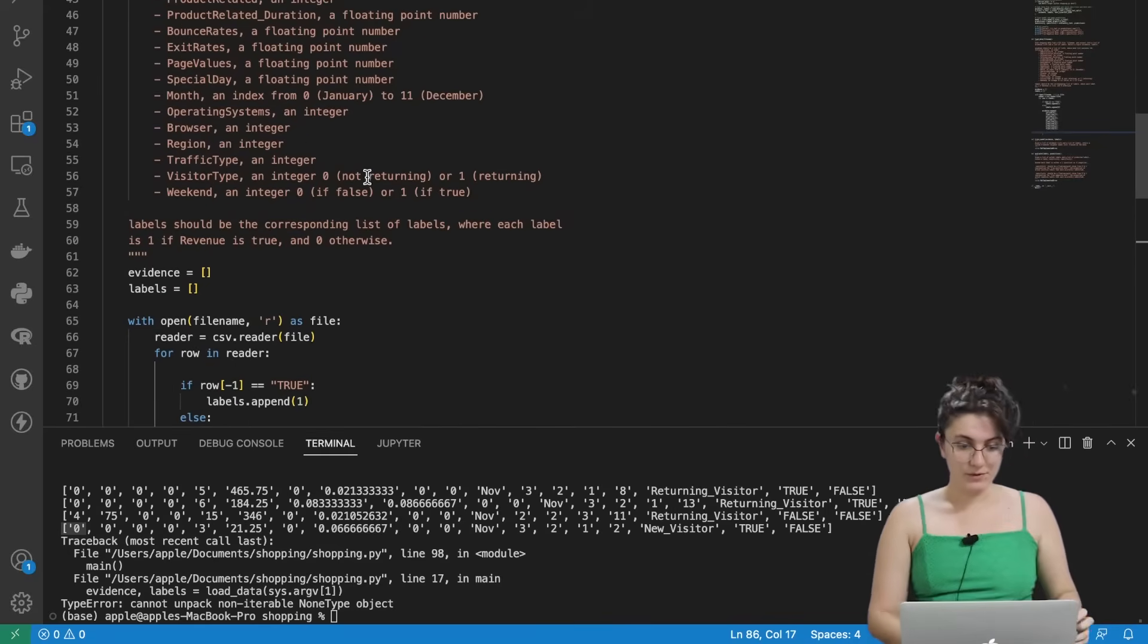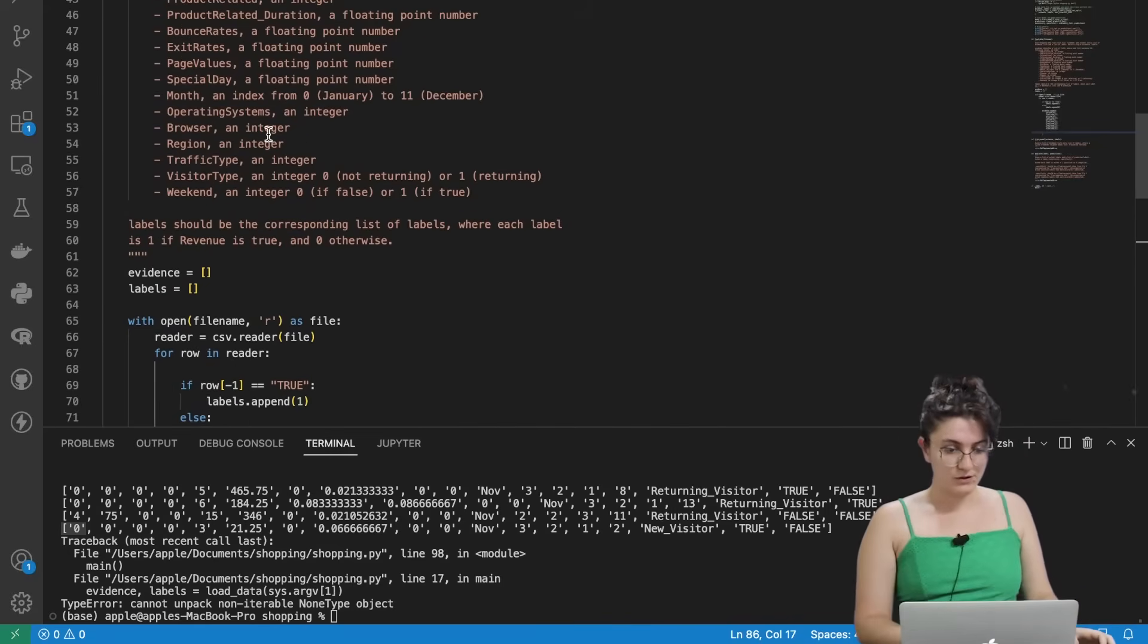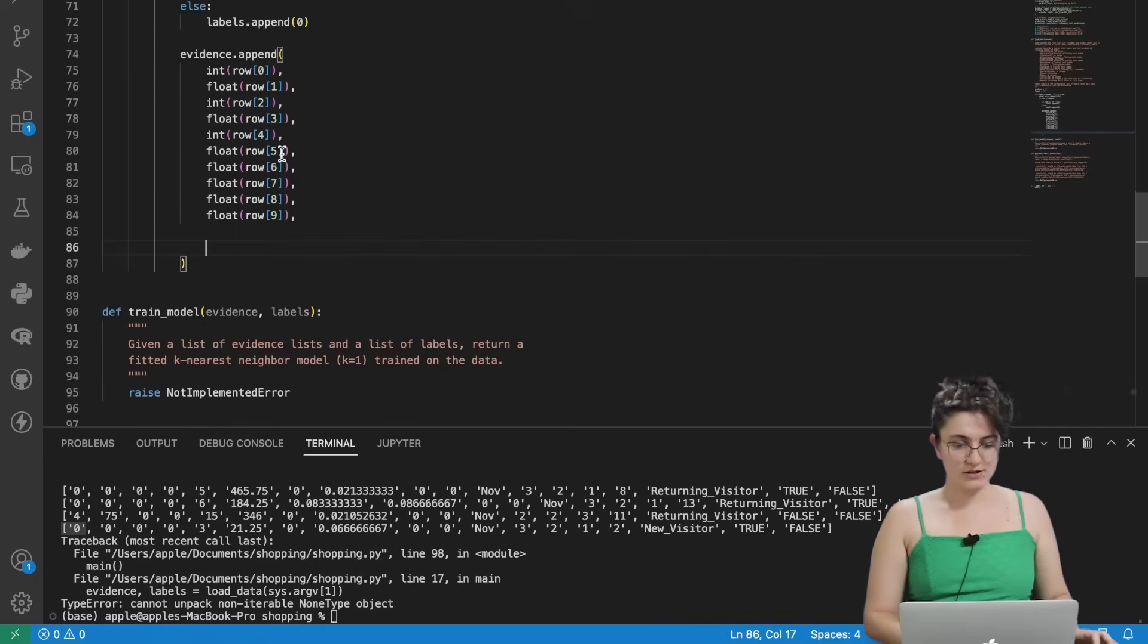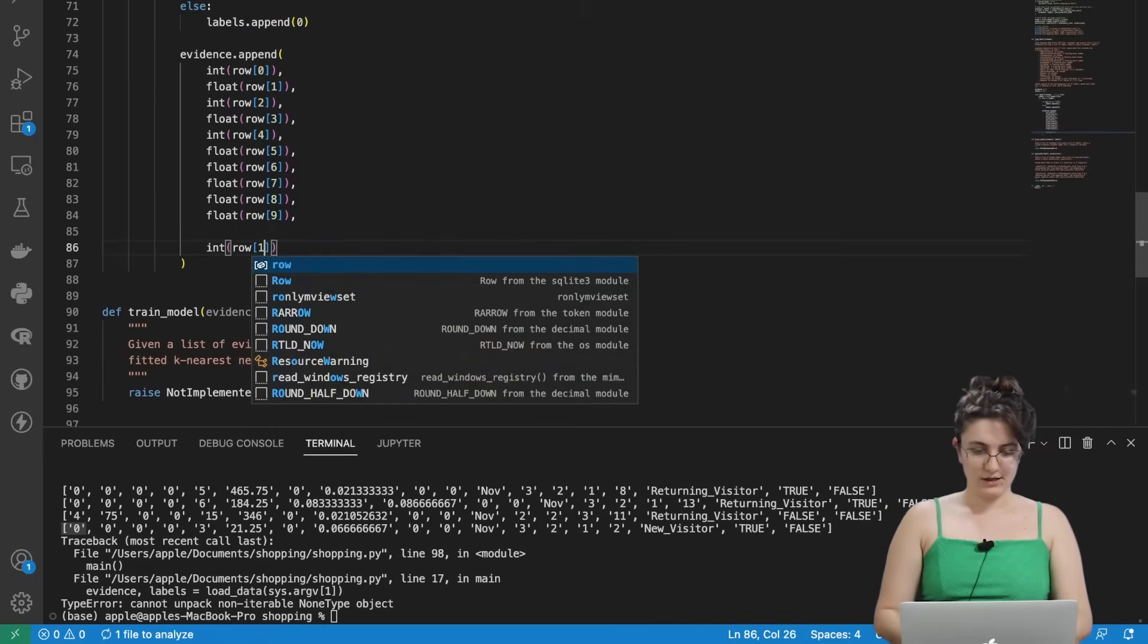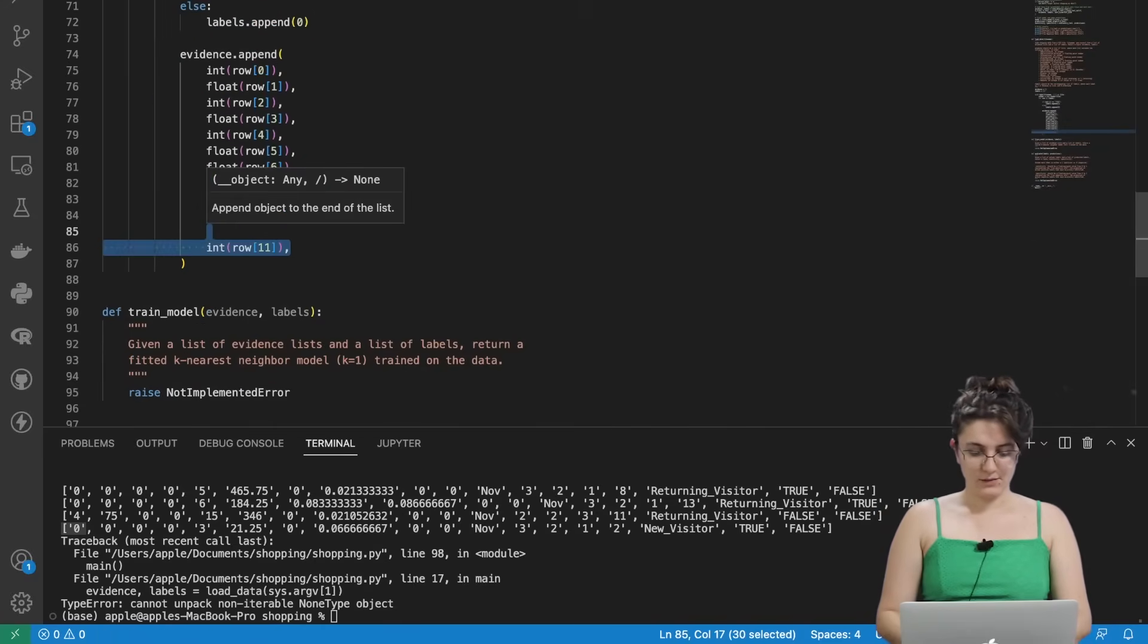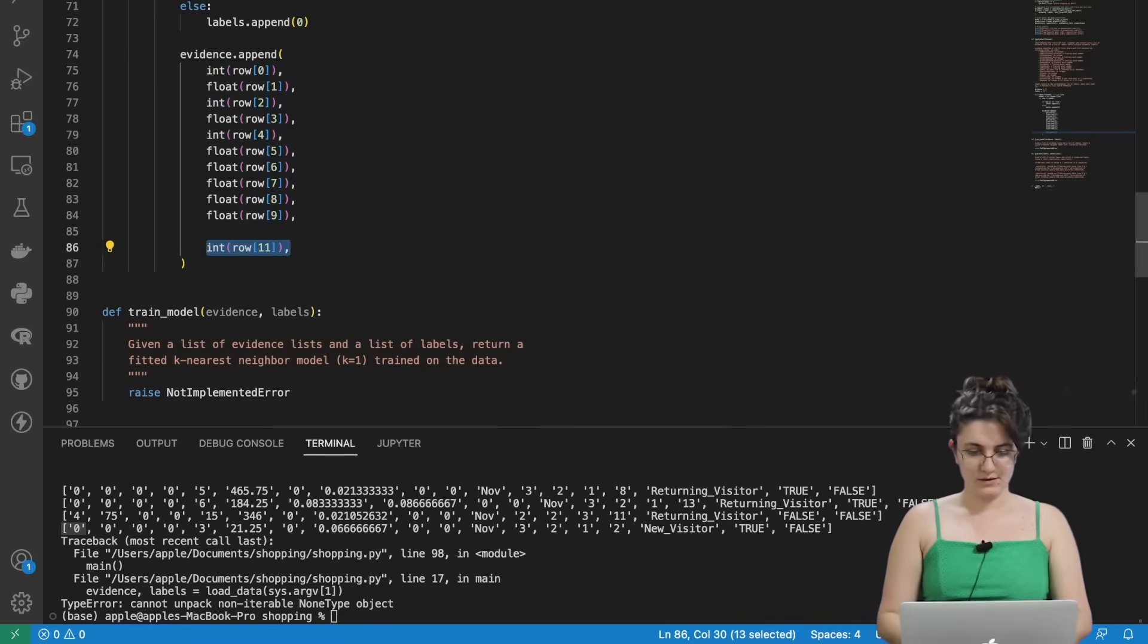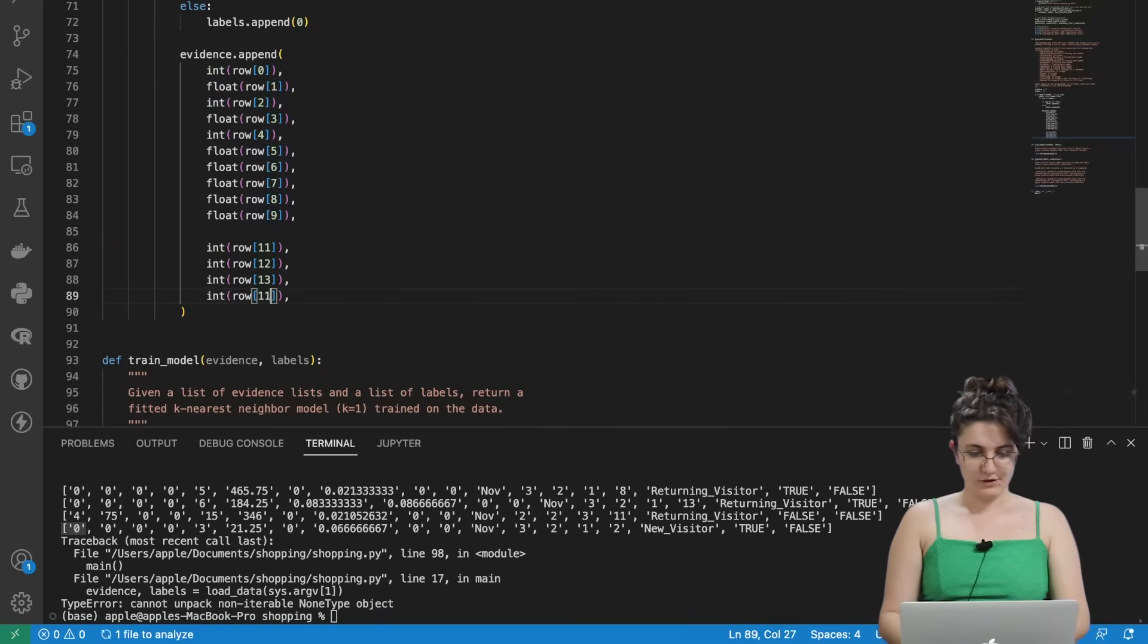After month we want to convert one, two, three, four in integers. So int row on position eleven. And we're going to copy this and paste four more three times. Twelve, thirteen, fourteen.